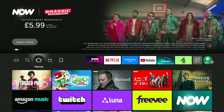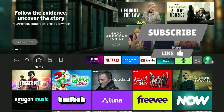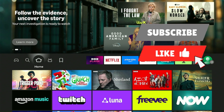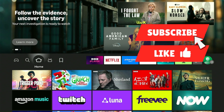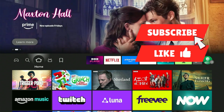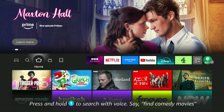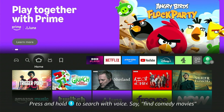Hey everyone, welcome back to the channel. If you're looking to unlock the full potential of your Firestick by installing Kodi, you've come to the right place. Kodi is an incredible media center that can organize your personal library and, well, let's just say it opens up a world of possibilities.